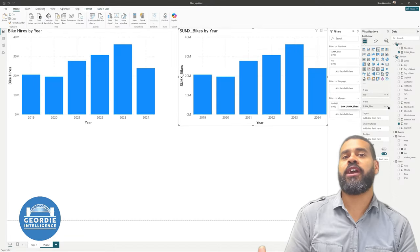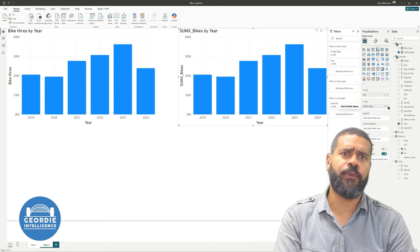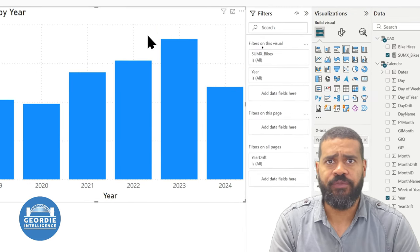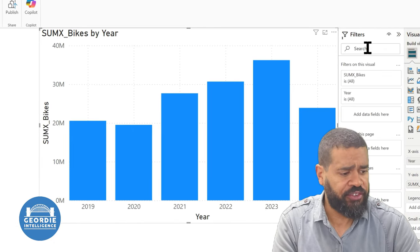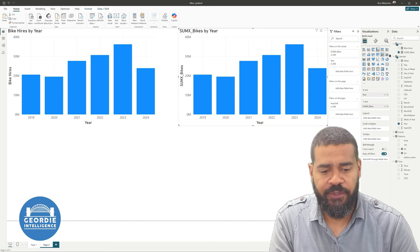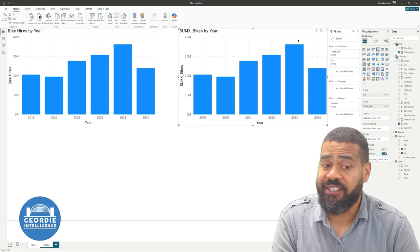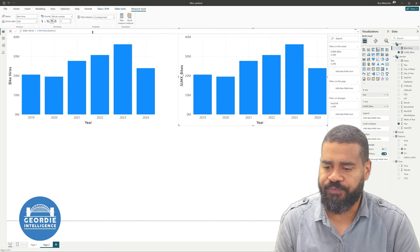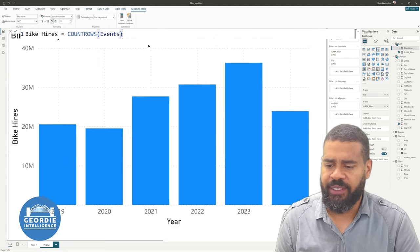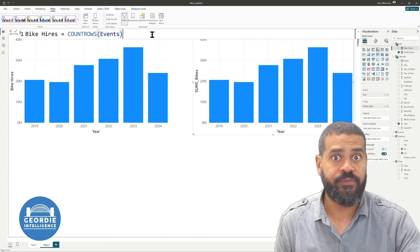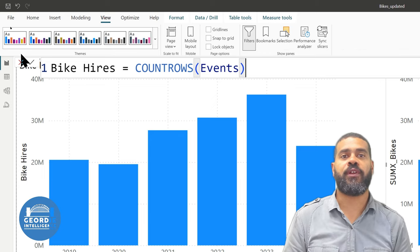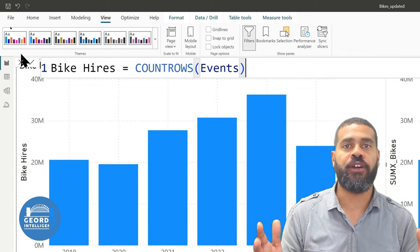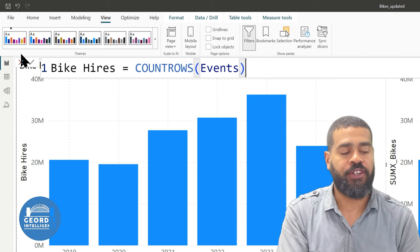So here we are in Power BI Desktop. This is our bike data that we've got. And what I've done is I've taken two charts here, and we can see they look pretty much identical. And I assure you, they are. What they're doing, though, is very different. So one is running a sum X and the other one is running a normal measure. So if we have a look, we can see the first one here is running a simple count rows. So let's go get the number of rows that we've got that match the criteria that was put forward and count the rows on it.